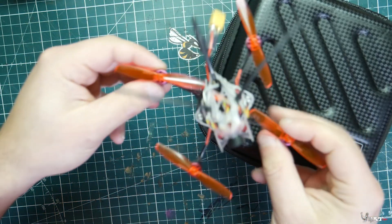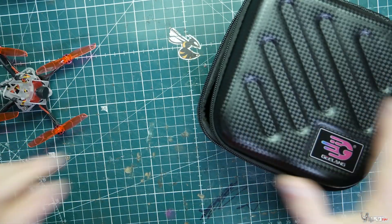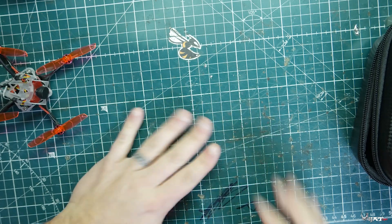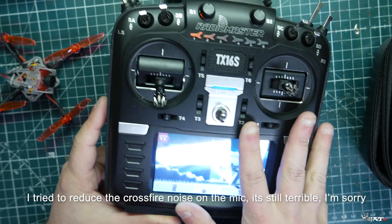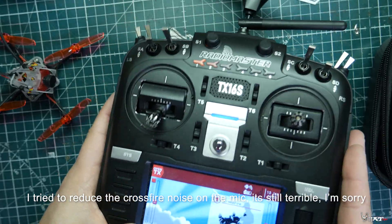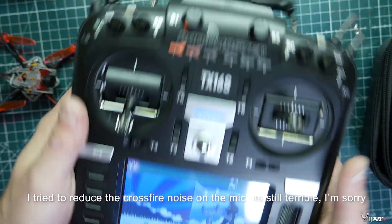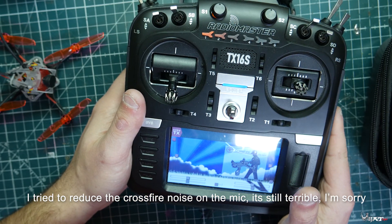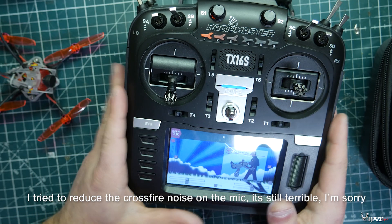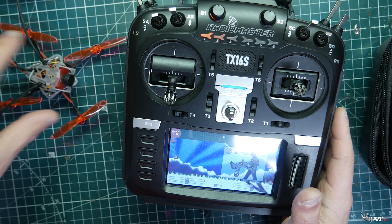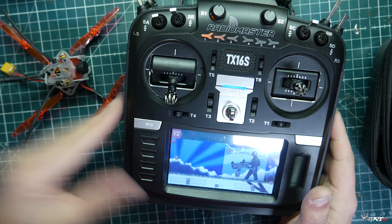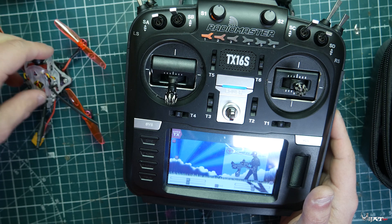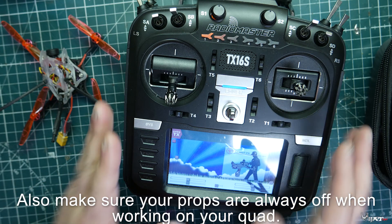First thing we're going to do is bind this up to our radio. I'm assuming you already have a model set up on your radio, whether it's a QX7, Radiomaster TX16, or whatever. I have my crossfire model set up with all the endpoints. If you're curious about how to set up a model on your Taranis, I'll leave some links down below. We're going to bind up the quad and then jump over to Betaflight to set up all our switches.